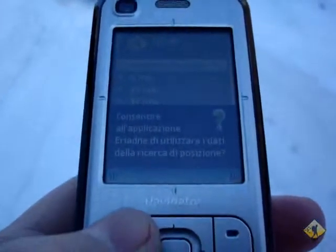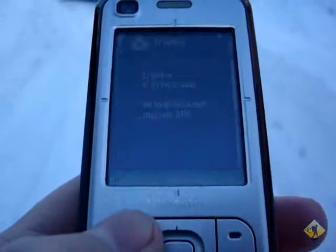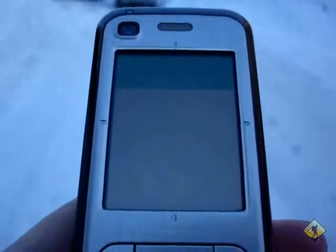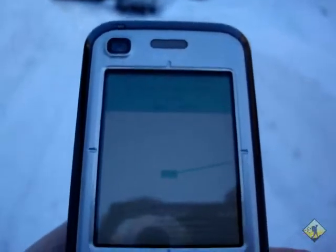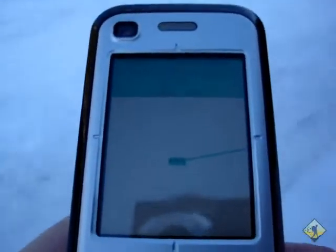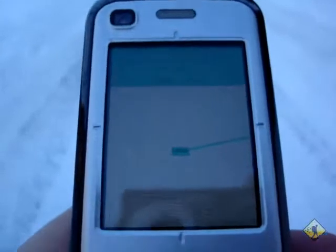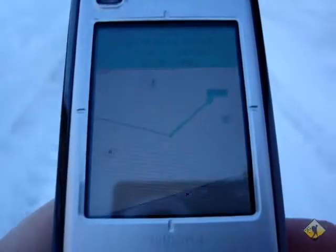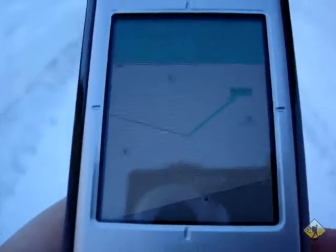It asks me if I am aware that the application takes my position. Yes. And now it starts. As you can see, it already takes the first position. Now I might put my mobile phone in my bag and make the excursion.